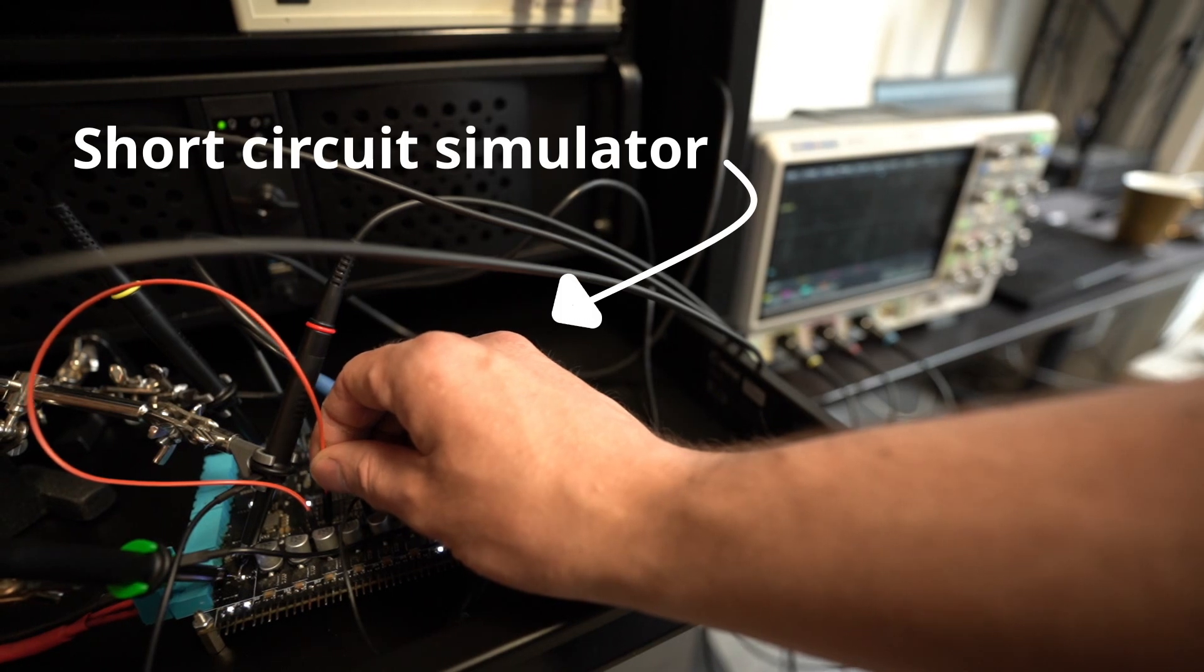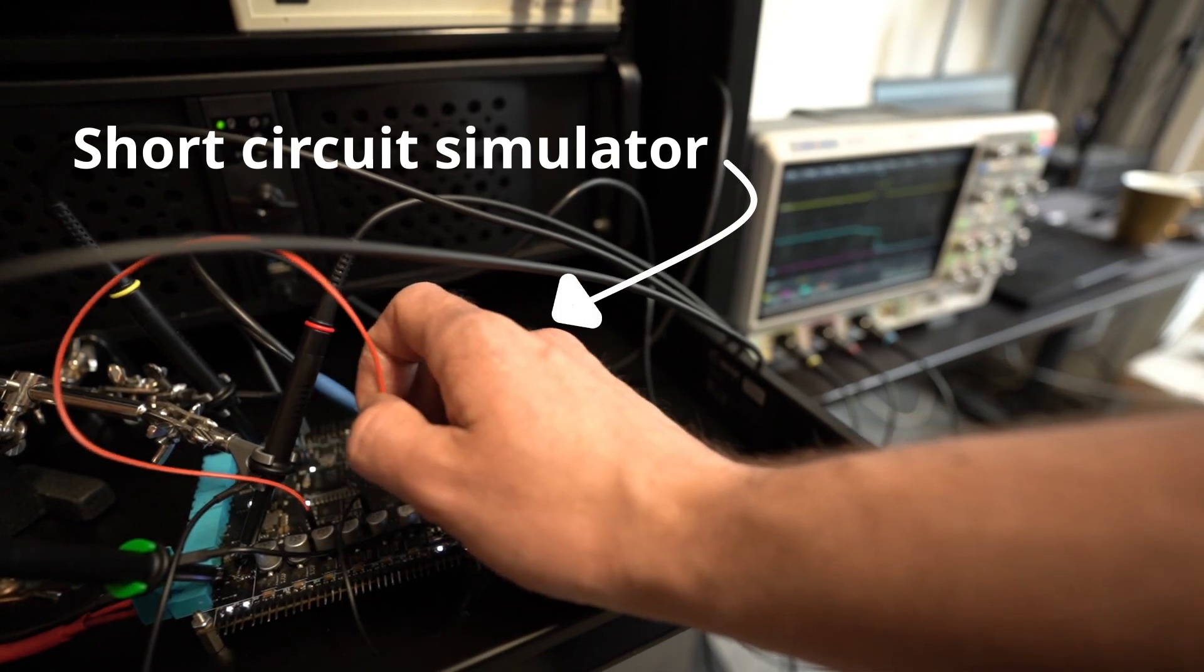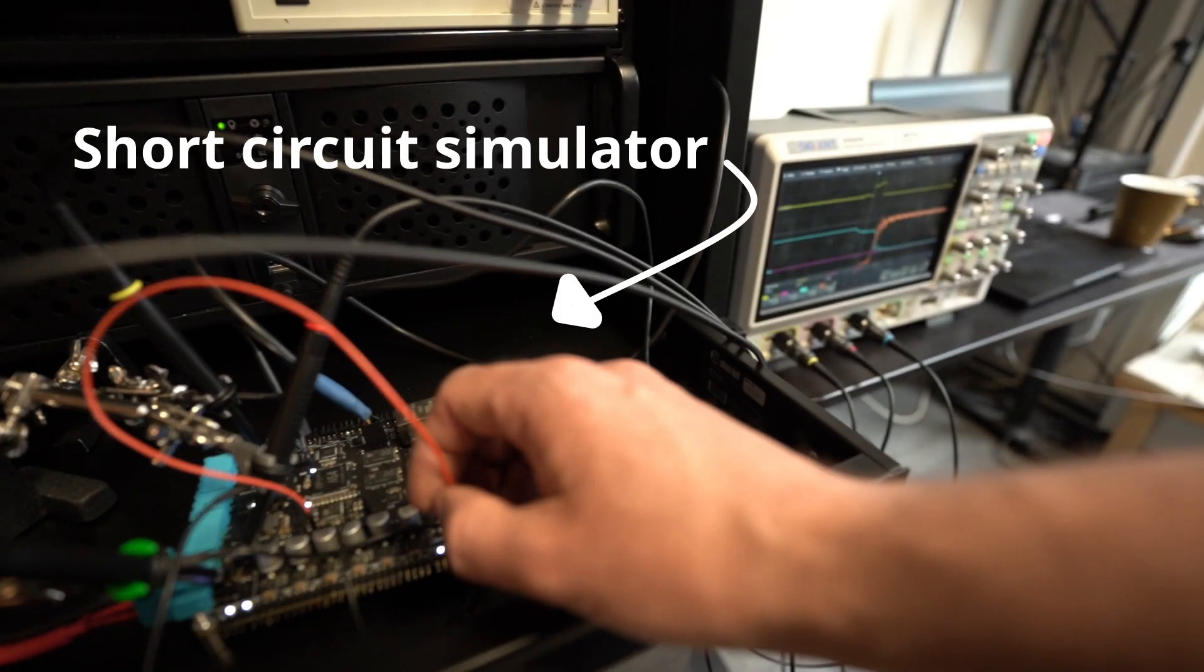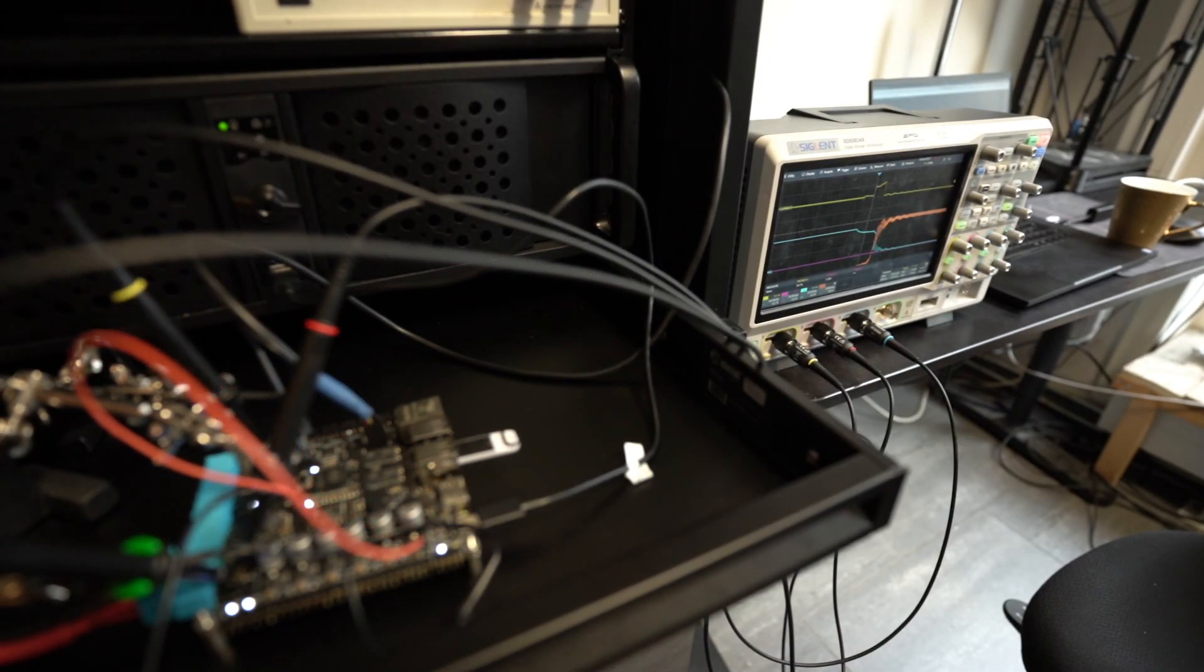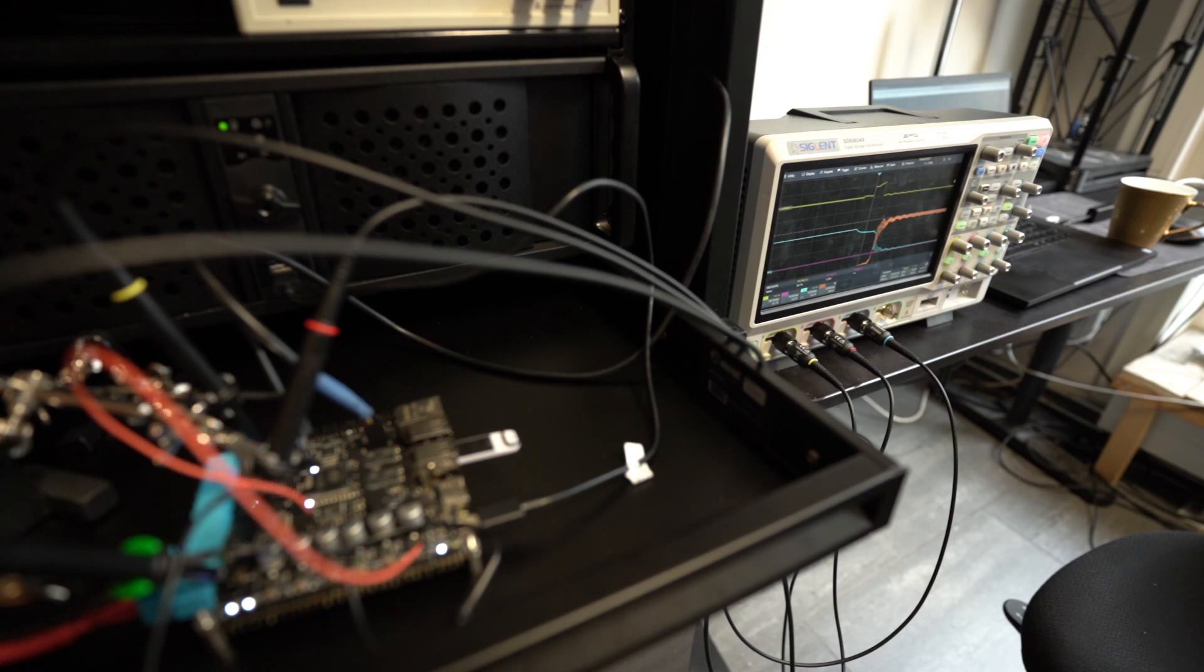If there is a short somewhere in that high power domain, the overcurrent will still trigger and the notification can be sent to the user.